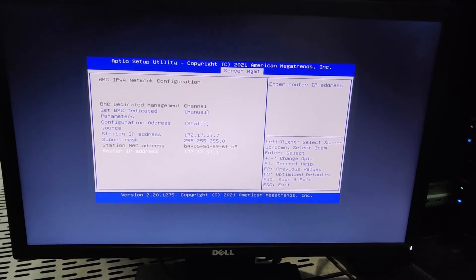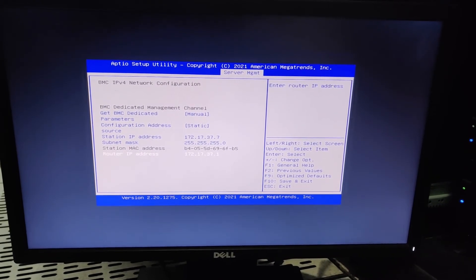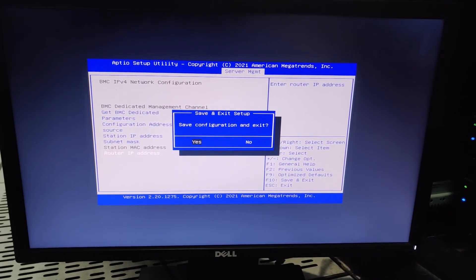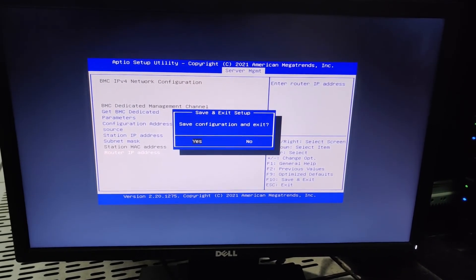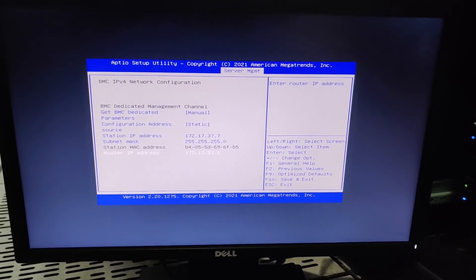Now press F10 to save, then yes and exit. Our IPMI configuration is done in Inspur SA5212 M5 server. That's pretty much it. Thanks for watching.